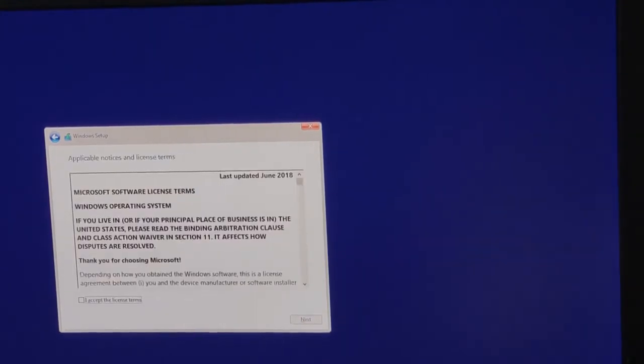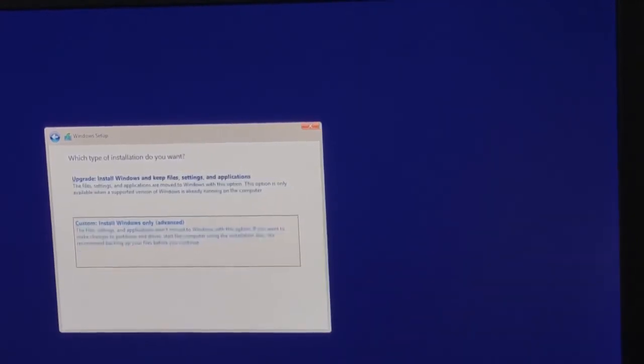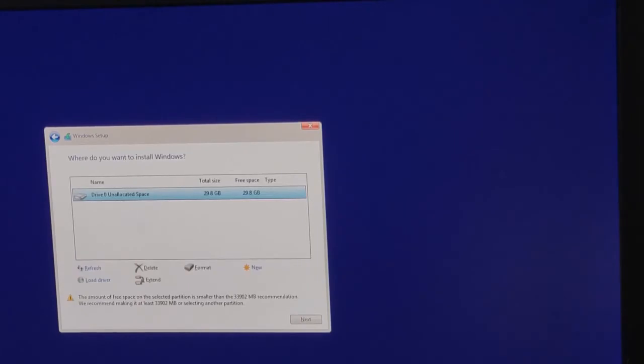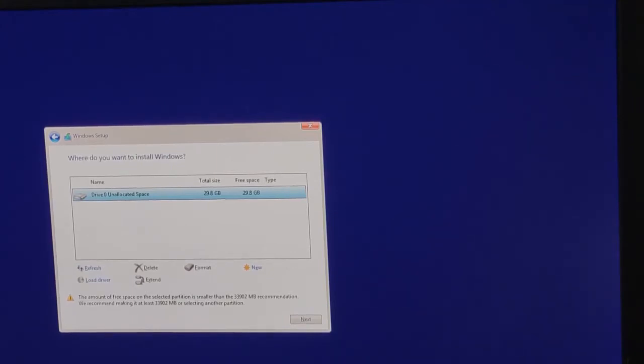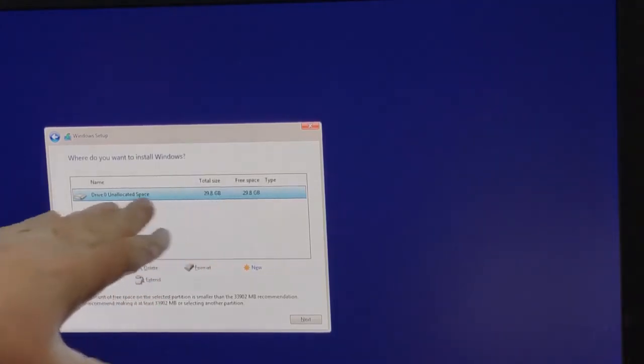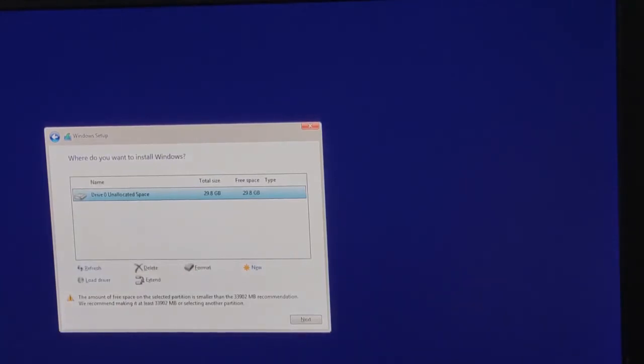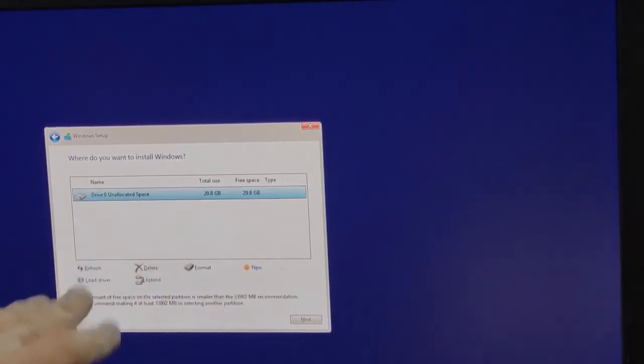We're going to get to the Microsoft Terms and Conditions. Then you're met with two options. Do you want to upgrade your computer or do a custom install? We want to do a custom install. If you're doing the 16 gig SSD that came with the box, you're going to have like 15 partitions. You need to delete every single one of them until you have just one drive. Get them all erased.